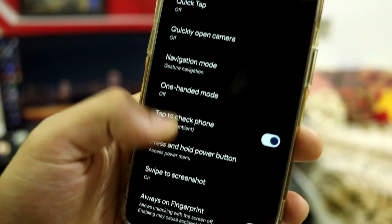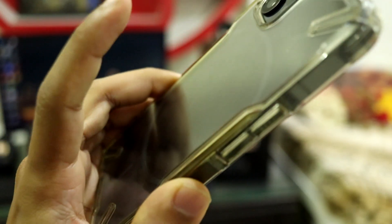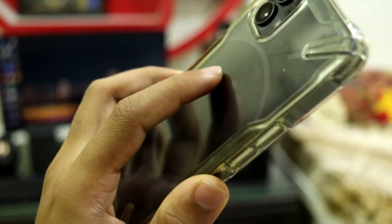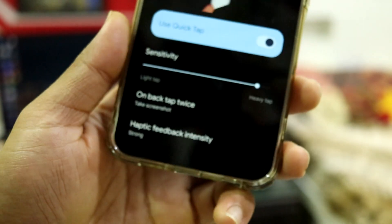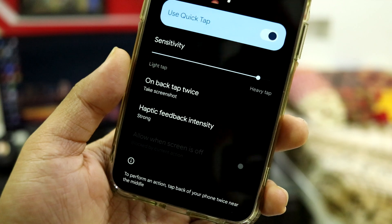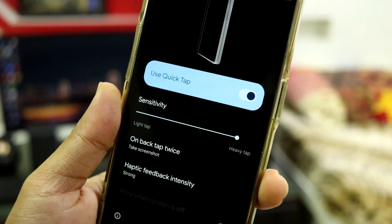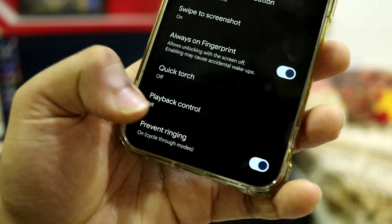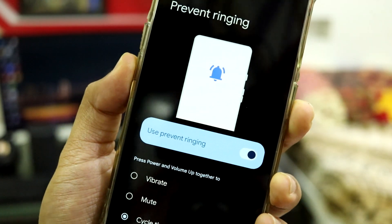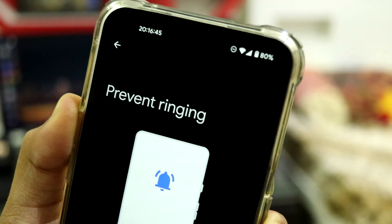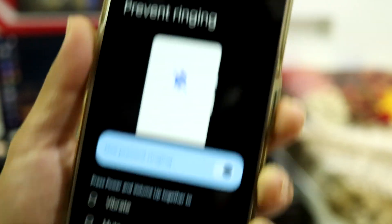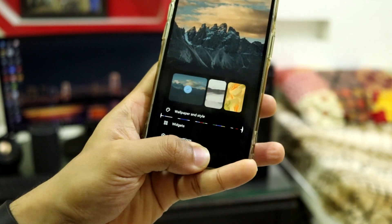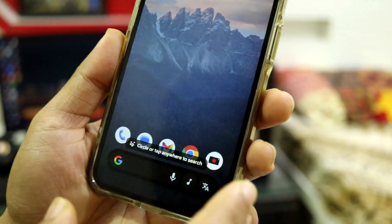Under Gestures you get all the pixel gestures — Quick Tap lets you double tap the back to take a screenshot, and you can adjust sensitivity. There's also swipe to screenshot with a three-finger gesture, Always-On Fingerprint, Prevent Ringing, and Cycle Through Modes where you can toggle between vibrate, mute, and normal using the volume up and power key combo.